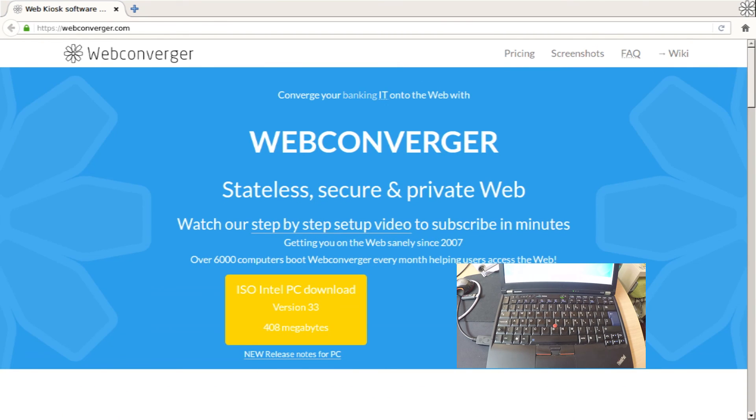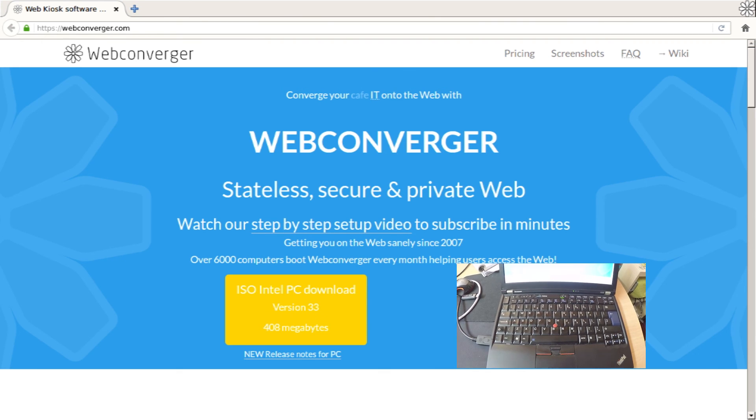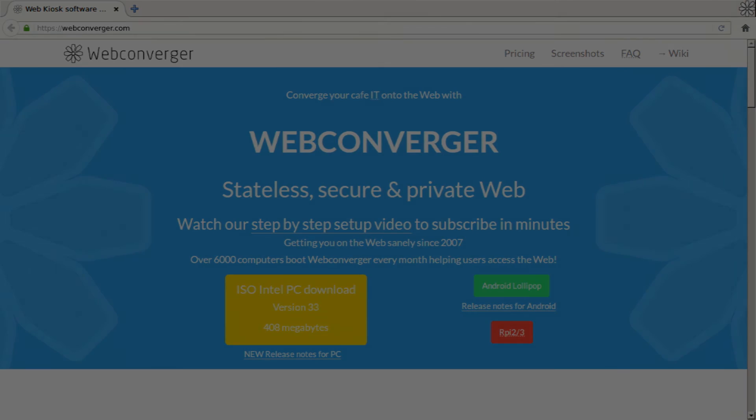Great. There we have it. Start to finish wireless setup and WebConverger. If you have any questions, please email support at WebConverger.com. Thanks again.